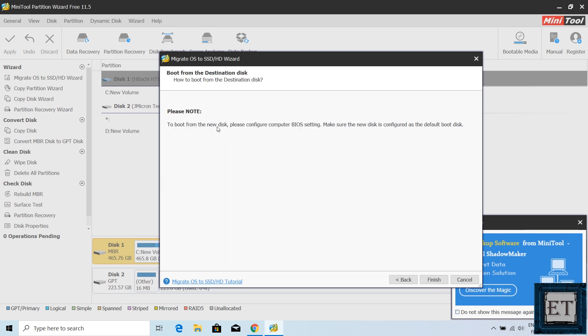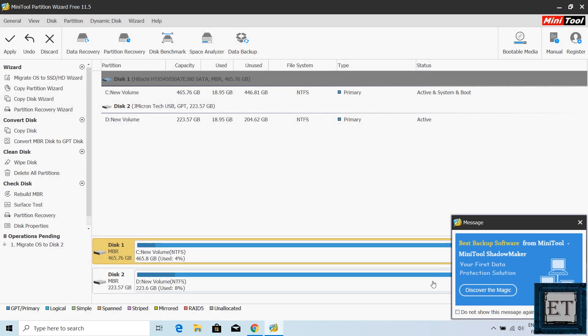It then informs you to configure your BIOS to boot from the destination disk when next you boot up. I will explain this a bit later. Just click finish.